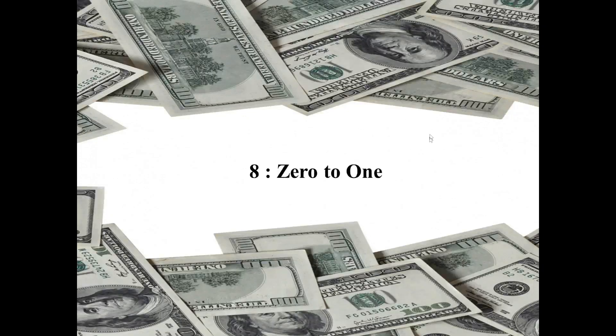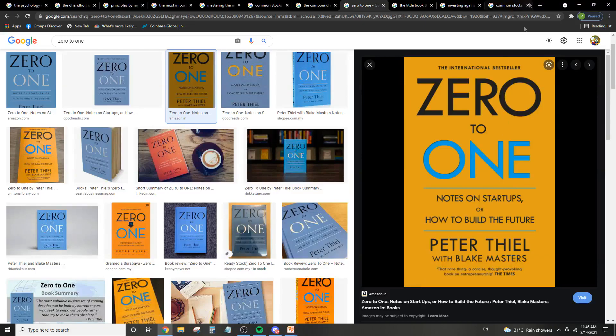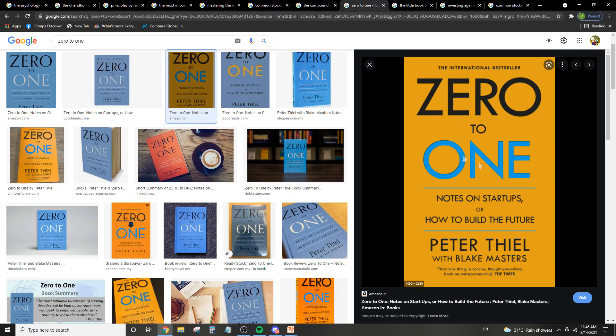So the next is Zero to One. This is a book by Peter Thiel with Blake Masters. And basically, if you don't know who Peter Thiel is, he's the ex-CEO of PayPal and now he runs Palantir. So basically what the book talks about is how you should think of businesses and basically how the next Microsoft will not be an operating system company. Basically, there's only one company that goes from zero to one, which is like maybe Microsoft is a good example. Google is a good example. So they go from zero to one.